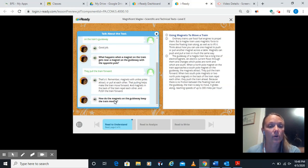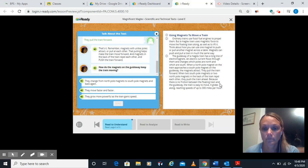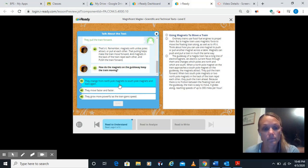How do the magnets on the guideway keep the train moving? This is a chain.